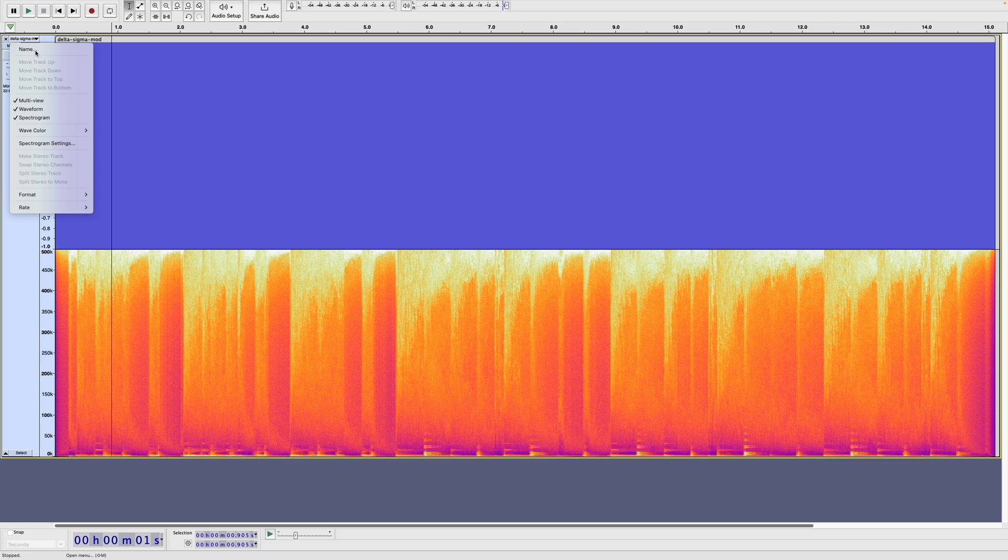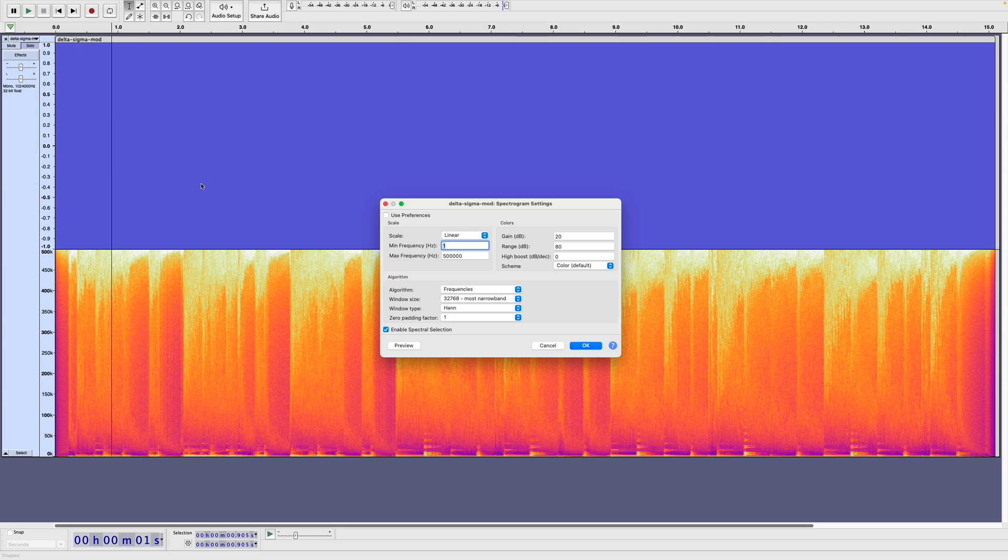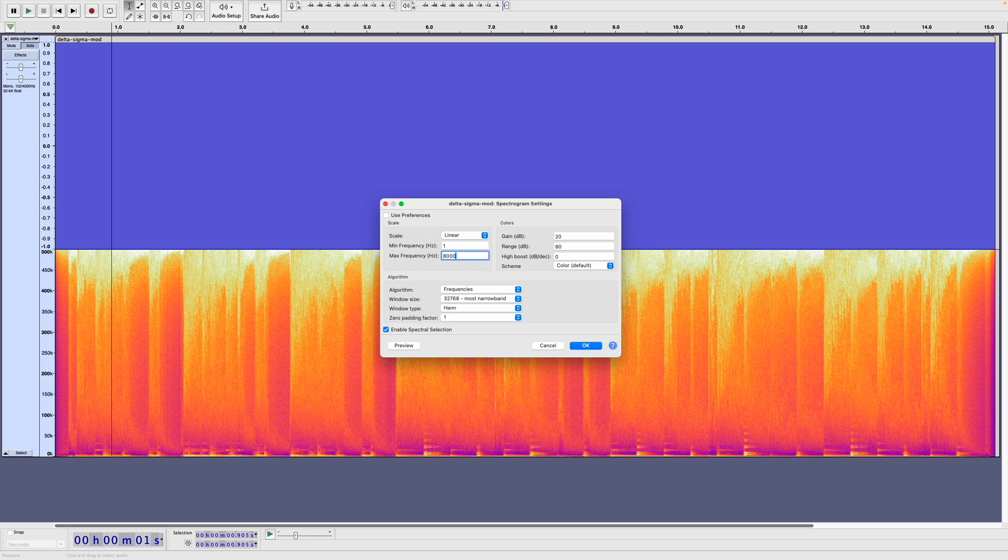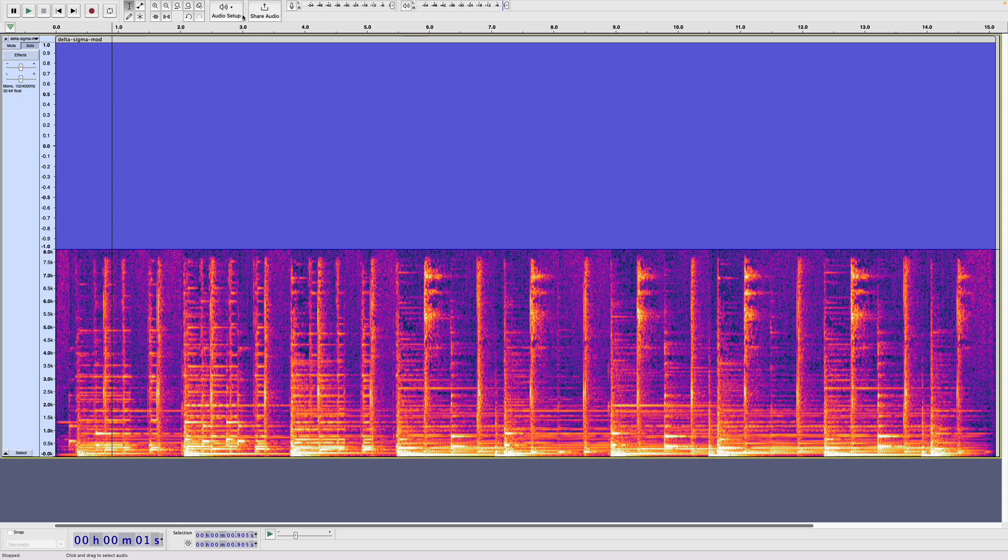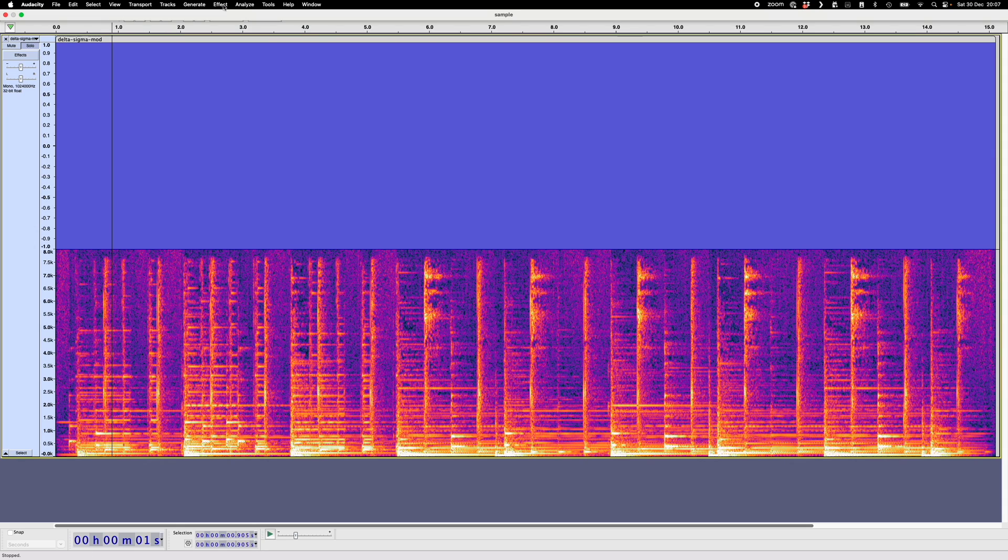So let's change the spectrogram settings to just do up to 8 kHz. So we'll change this to 8 kHz. And now if you look here, you can see that right at the bottom of our spectrum, we have the original signal. So all we need to do to recover our original data is to low-pass filter it.